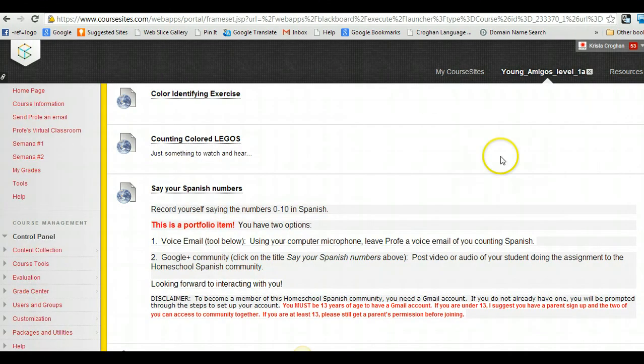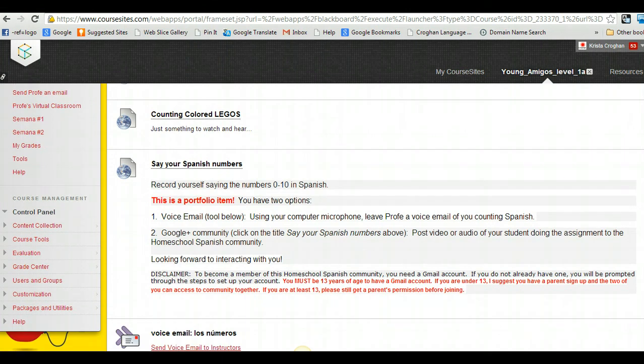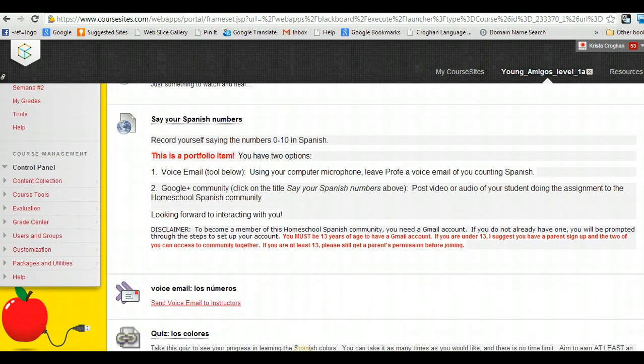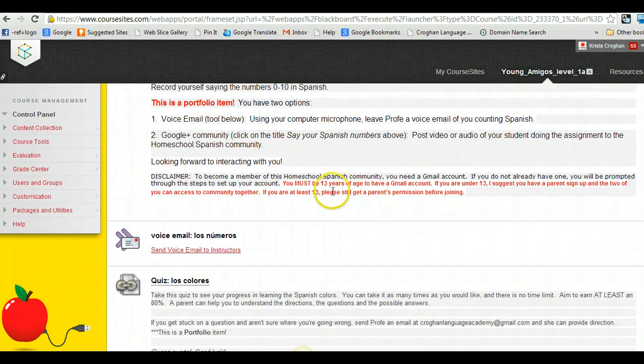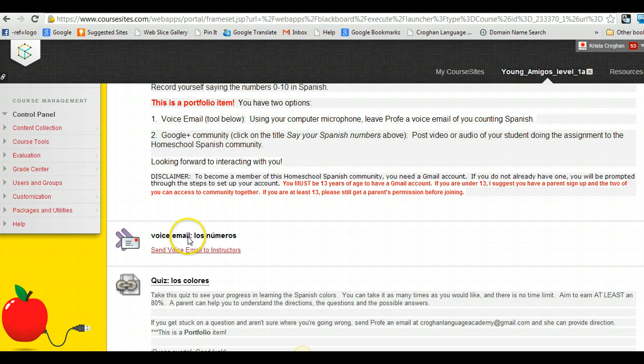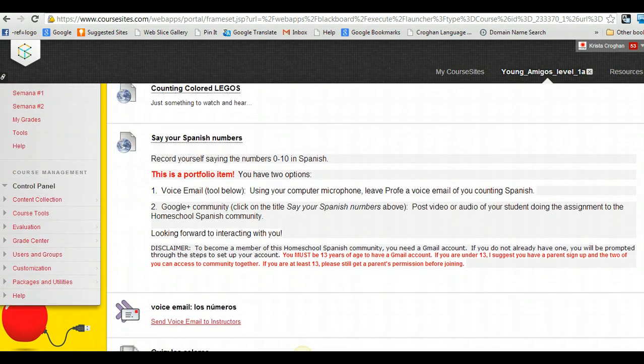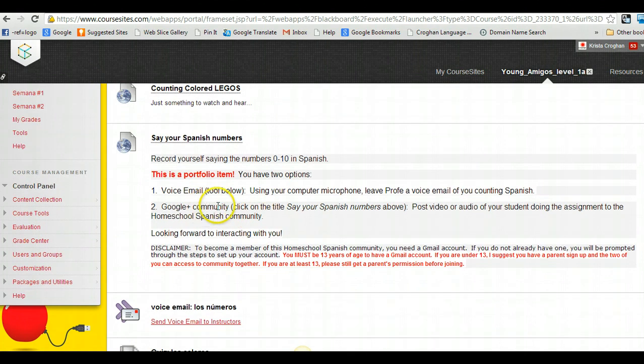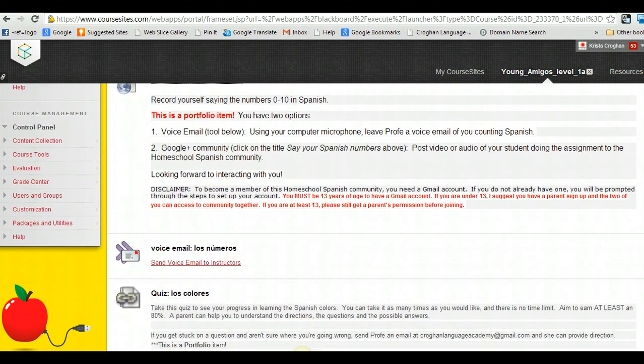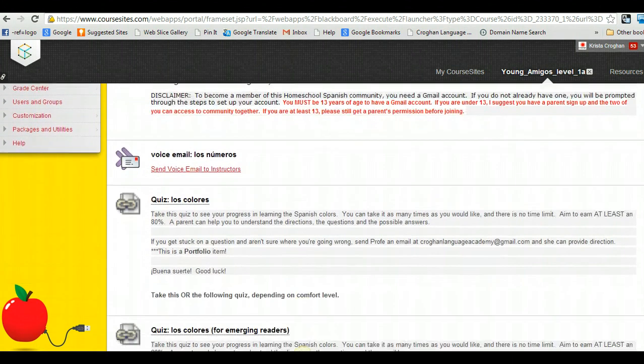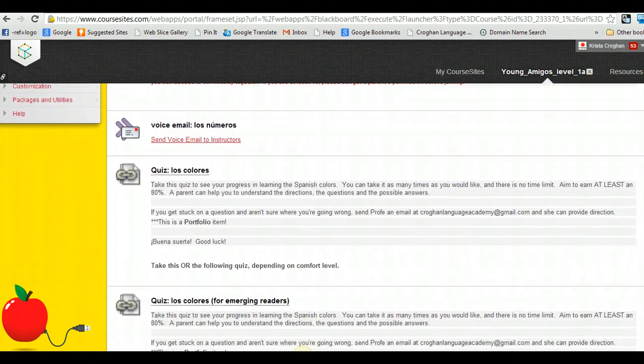Okay. And then you have the option to then share with me. You're going to record yourself and send me this recording. And so you just follow the instructions, and it'll give you the option. You can either use your computer microphone to send me a voice email. So you just click on that link. It takes you right to it. Or I also have a Google Plus homeschool Spanish community, which anybody can join now if you'd like. But you can also post stuff there for the whole community to see. And then I have a little quiz.